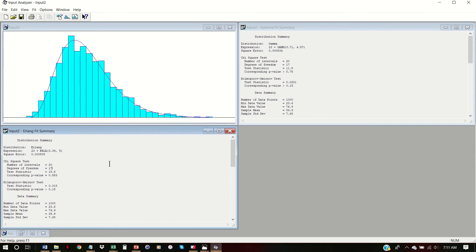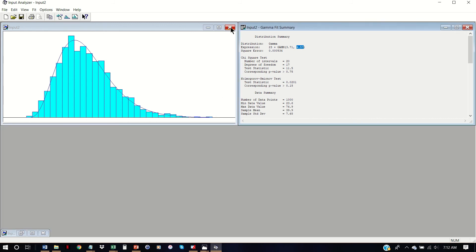Of course, knowing the true generation of this dataset, I can tell you that I generated it from a Gamma distribution — and that was supposed to show the nature of statistics. So that's it for how to use Input Analyzer to look at existing data.